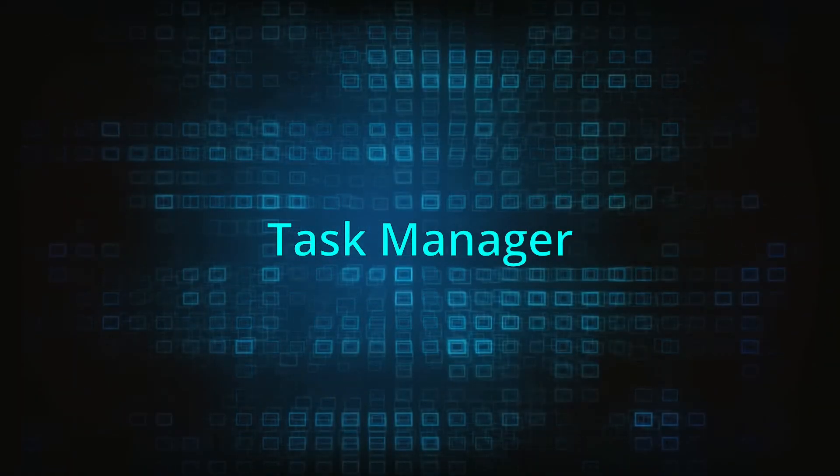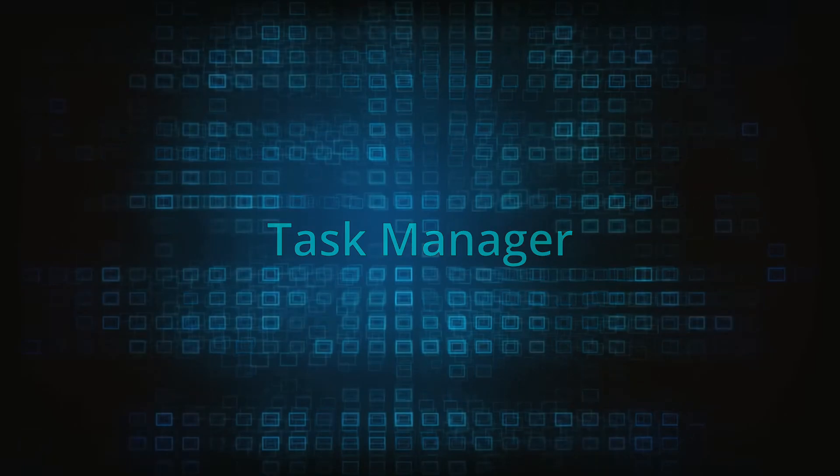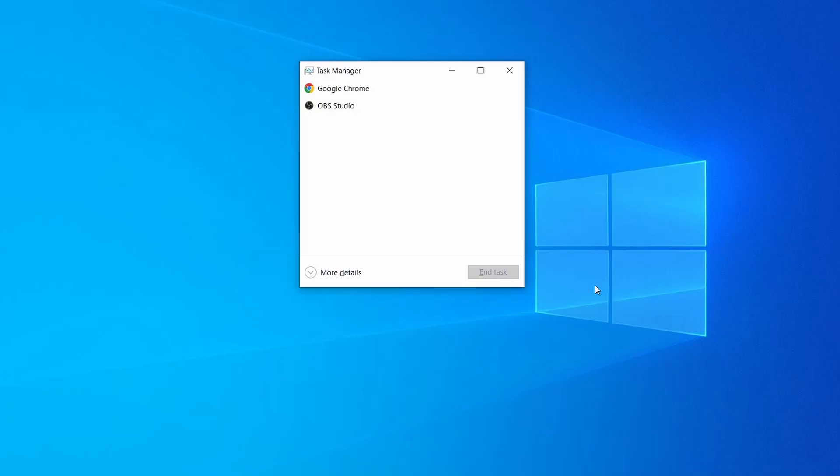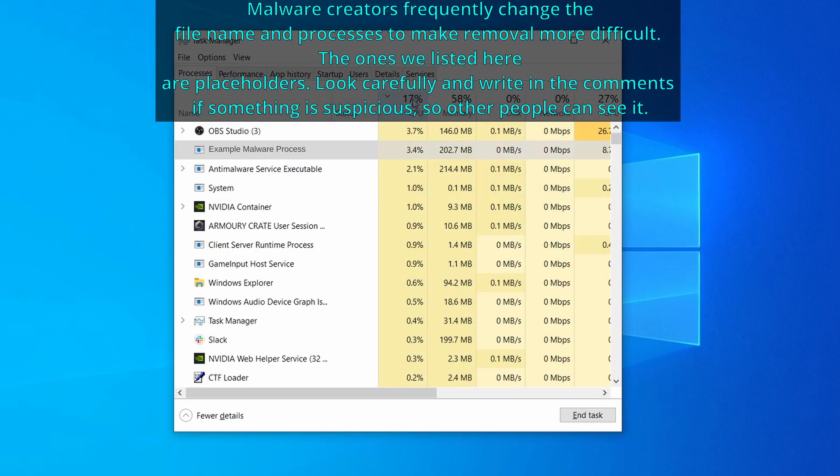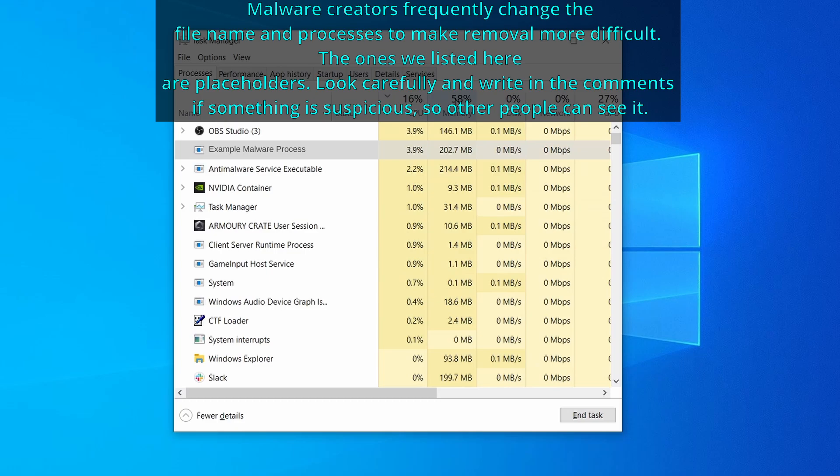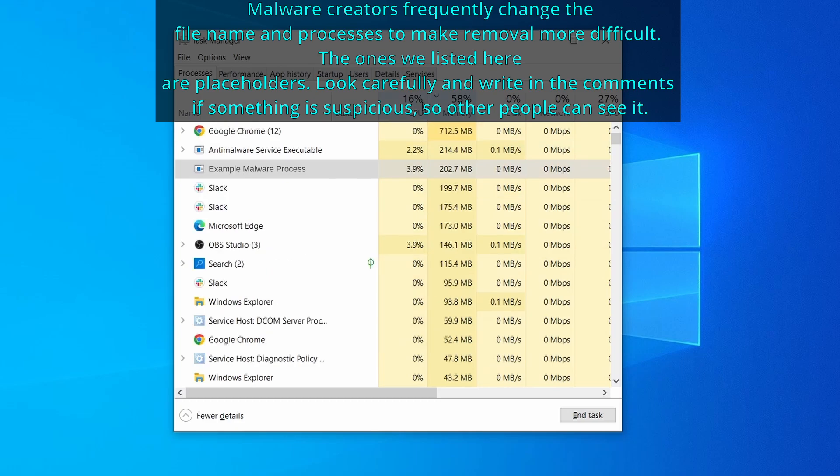Next press together the control shift and escape keys to open the task manager and click on more details if you don't see the full list of processes. Now sort the processes by CPU usage and then by memory usage to see which ones are the most resource hungry.